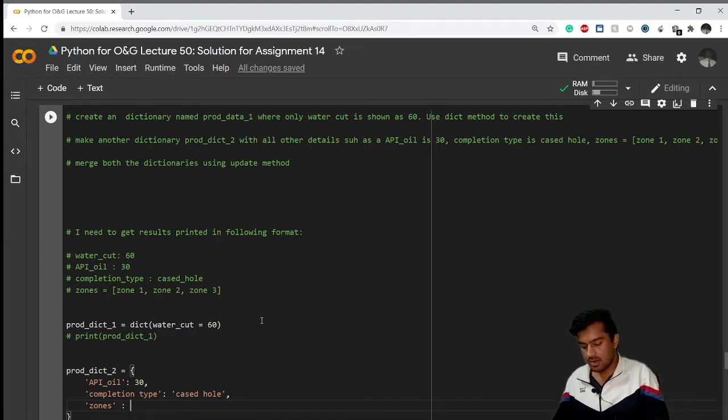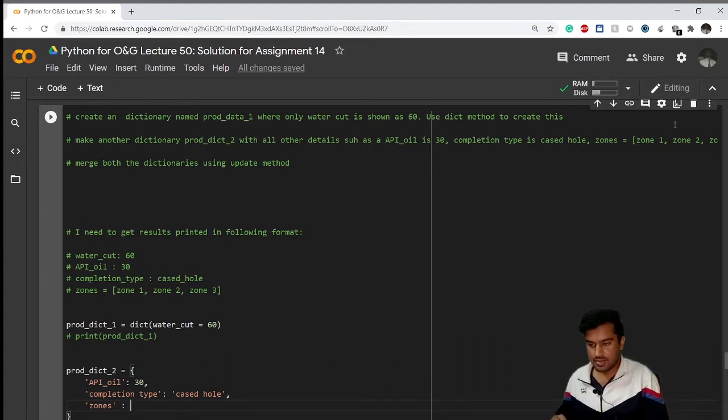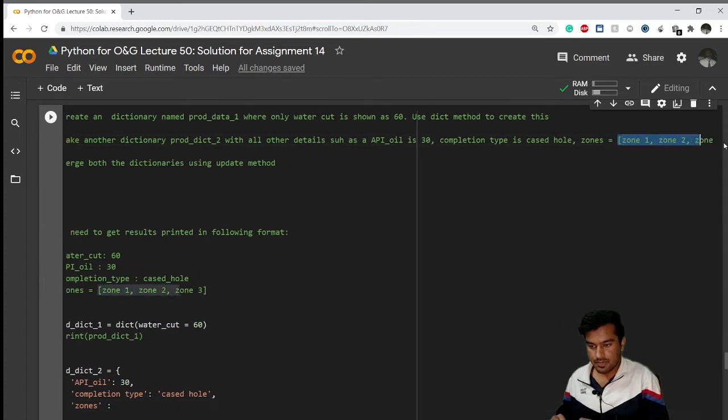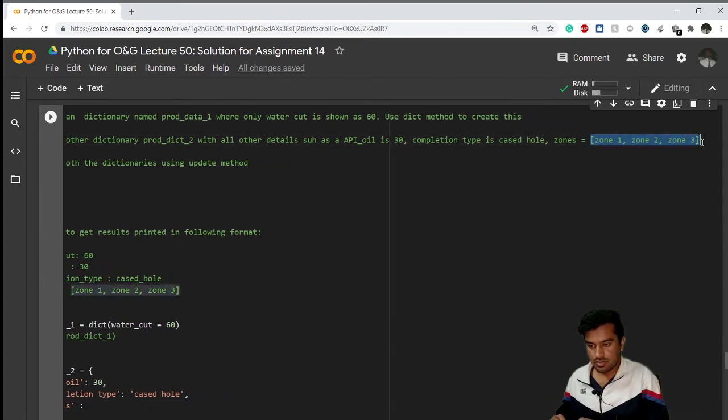After that I'll write comma here and again I'll go to my zones. After putting colon here I'll write my list. I'll just copy from here: zone_1, zone_2, zone_3.